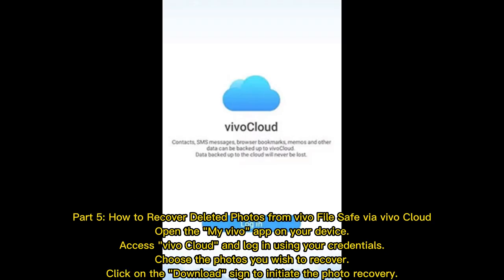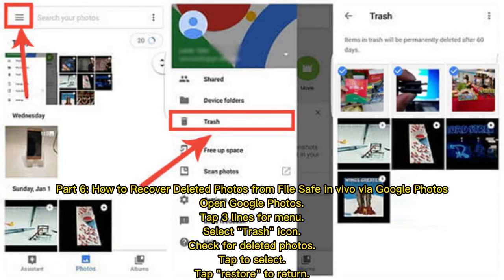Part 5: How to recover deleted photos from Vivo File Safe via Vivo Cloud. Open the My Vivo app on your device, access Vivo Cloud and log in using your credentials, choose the photos you wish to recover, then click the download icon to initiate the photo recovery.